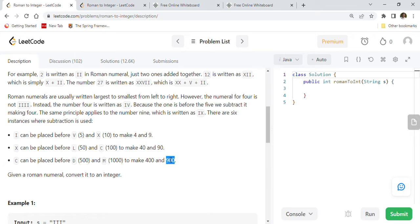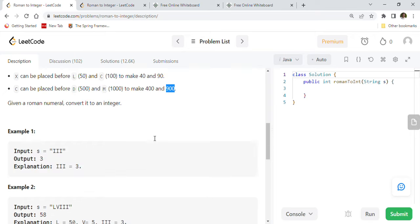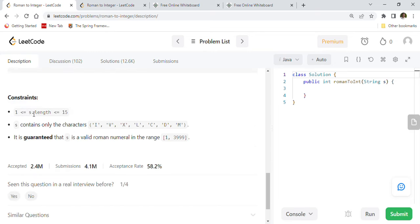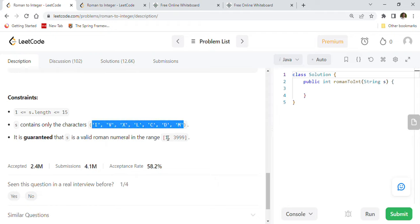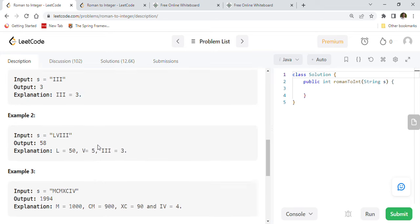Given a Roman numeral, convert it to an integer. The constraints say the string length is between 1 and 15, the string contains only the seven Roman characters I, V, X, L, C, D, M, and it is guaranteed that the input is a valid Roman numeral in the range 1 to 3999.